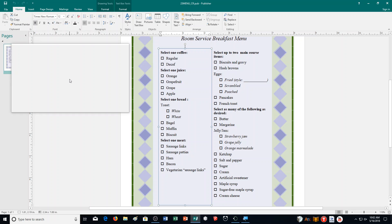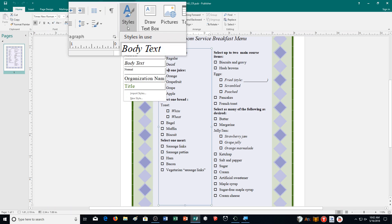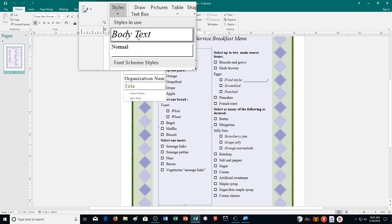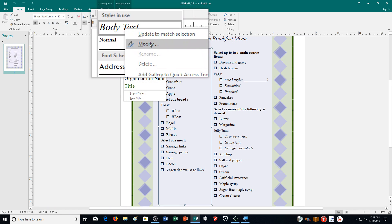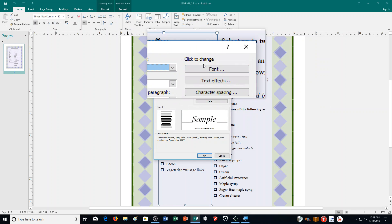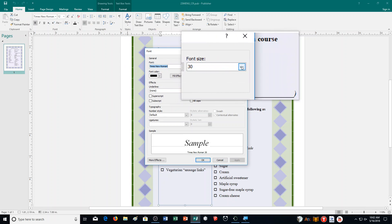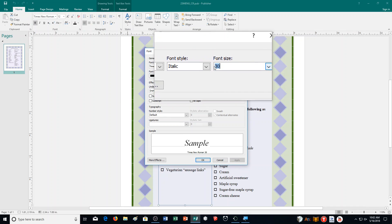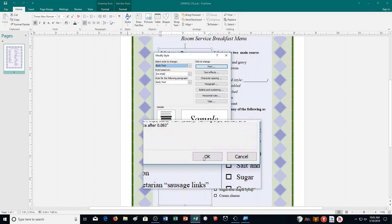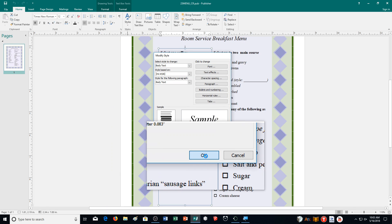It says here modify the body style text to be 36 points in size. Click on the styles button, go to body text, right-click on it, and then choose modify. Once you click on modify, it shows all the different options. Go over to font, change the size — you can click the arrow or type in 36 — and then click OK.